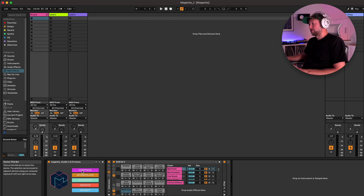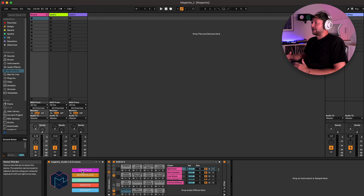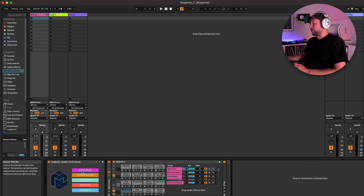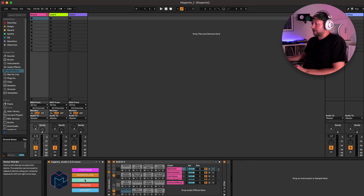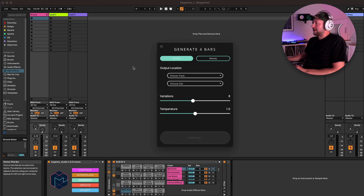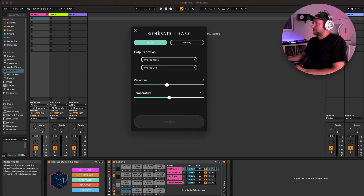This is a great suite of tools for getting creative and generating some MIDI data that we can use as a kind of jumping off point for starting new ideas when we're working in Live, or indeed for developing our own ideas as well. We'll start with the Generate module, which as you might expect allows us to generate some MIDI content — either drums or melodies.